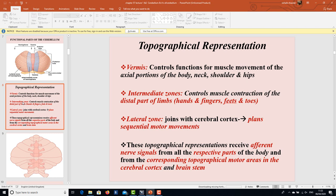The intermediate zones control muscle contraction of the distal parts of the limbs — hands, fingers, feet, and toes. The lateral zone joins with the cerebral cortex and plans sequential motor movements. These topographical representations receive afferent nerve signals from all the respective parts of the body and from the corresponding topographical motor areas in the cerebral cortex and brain stem.